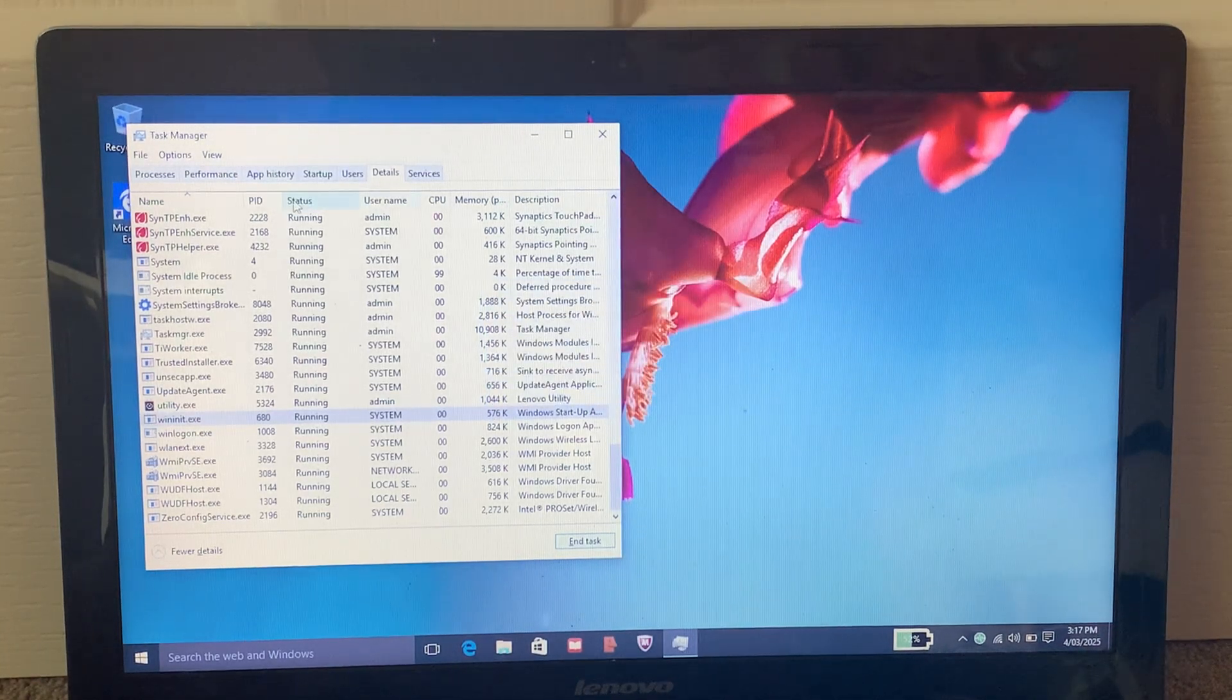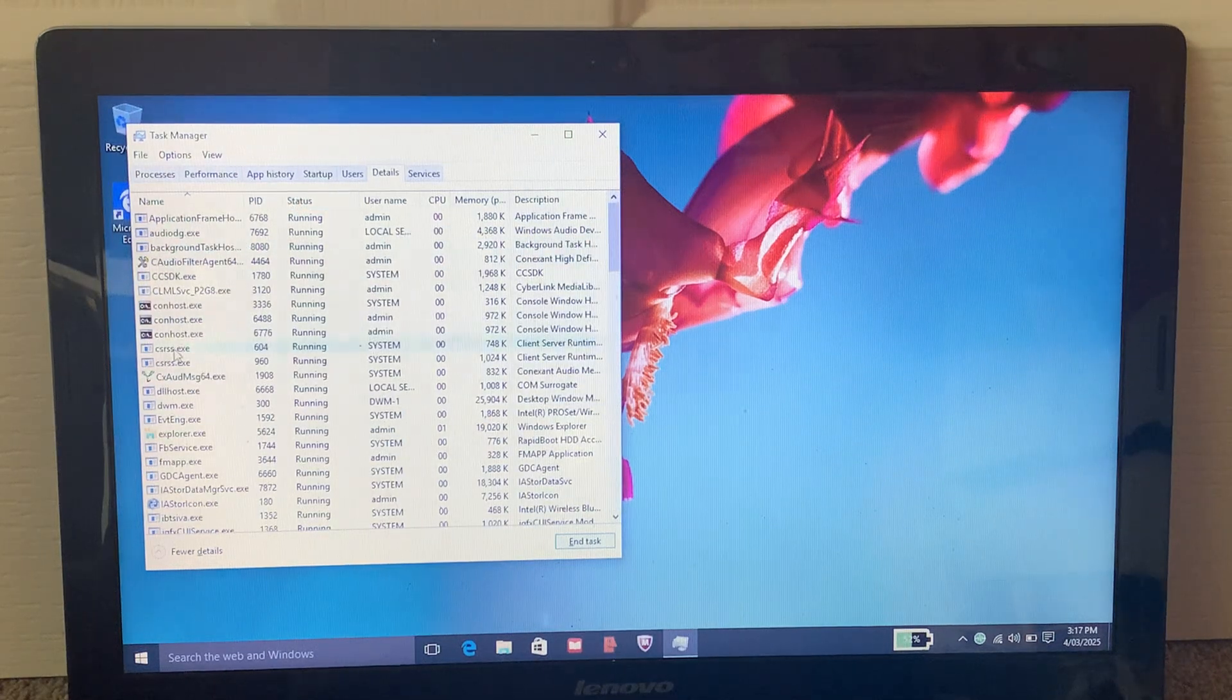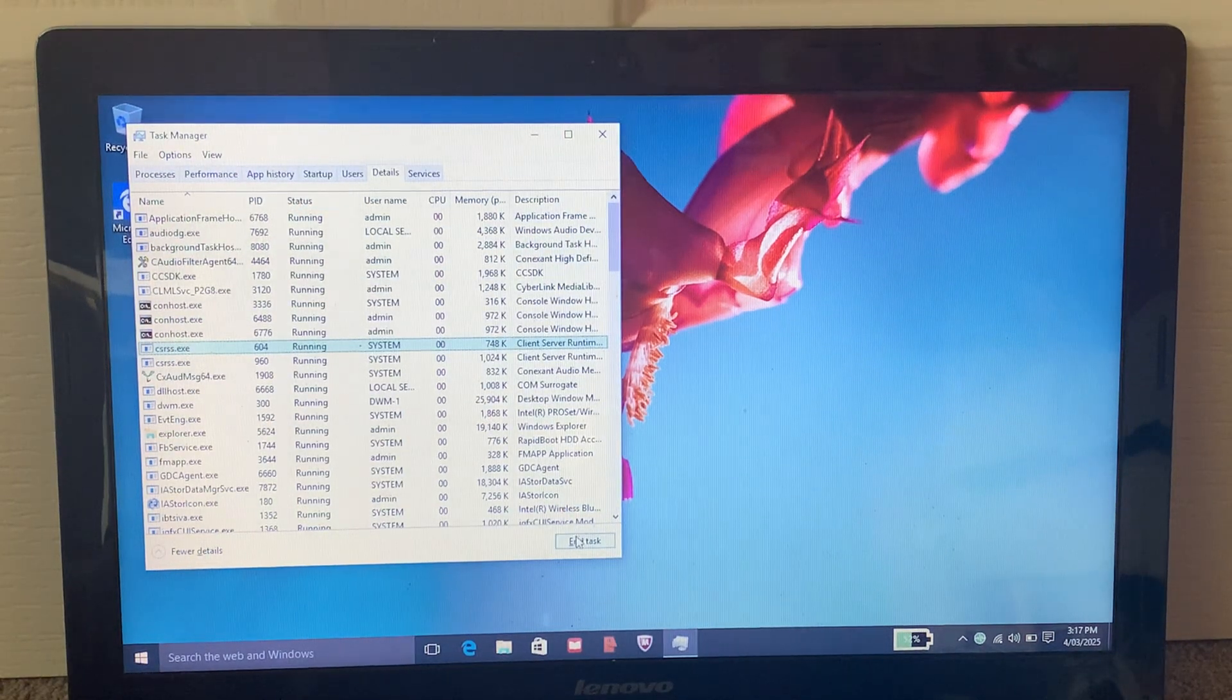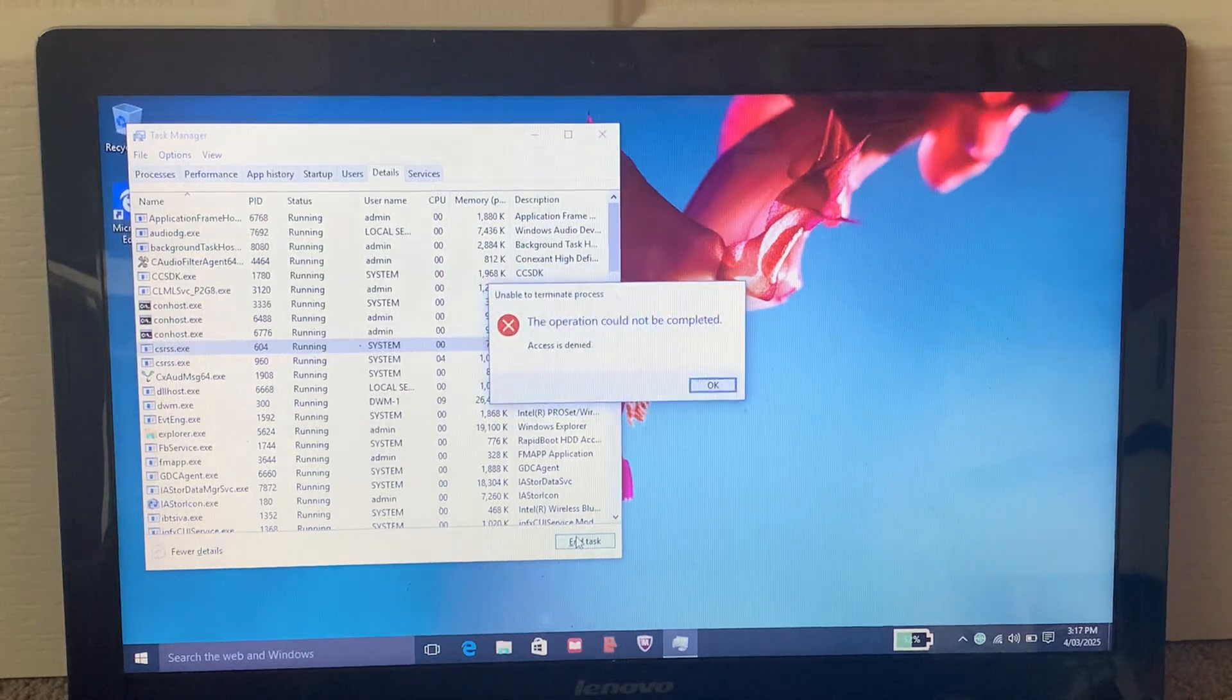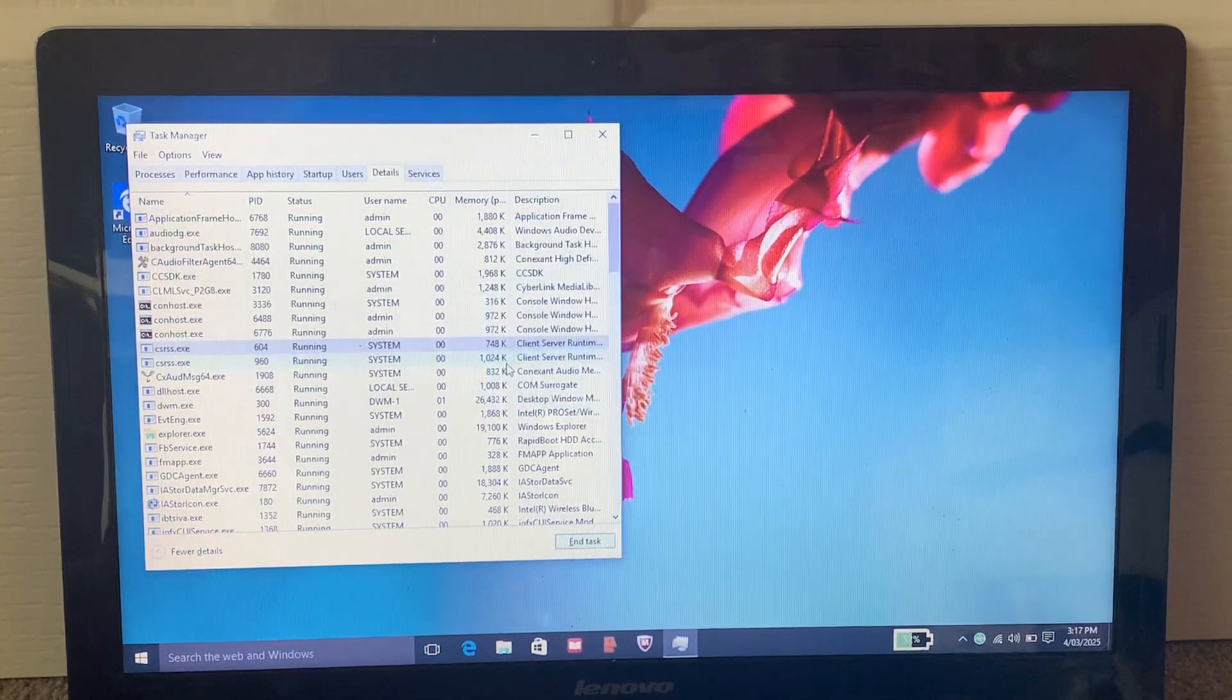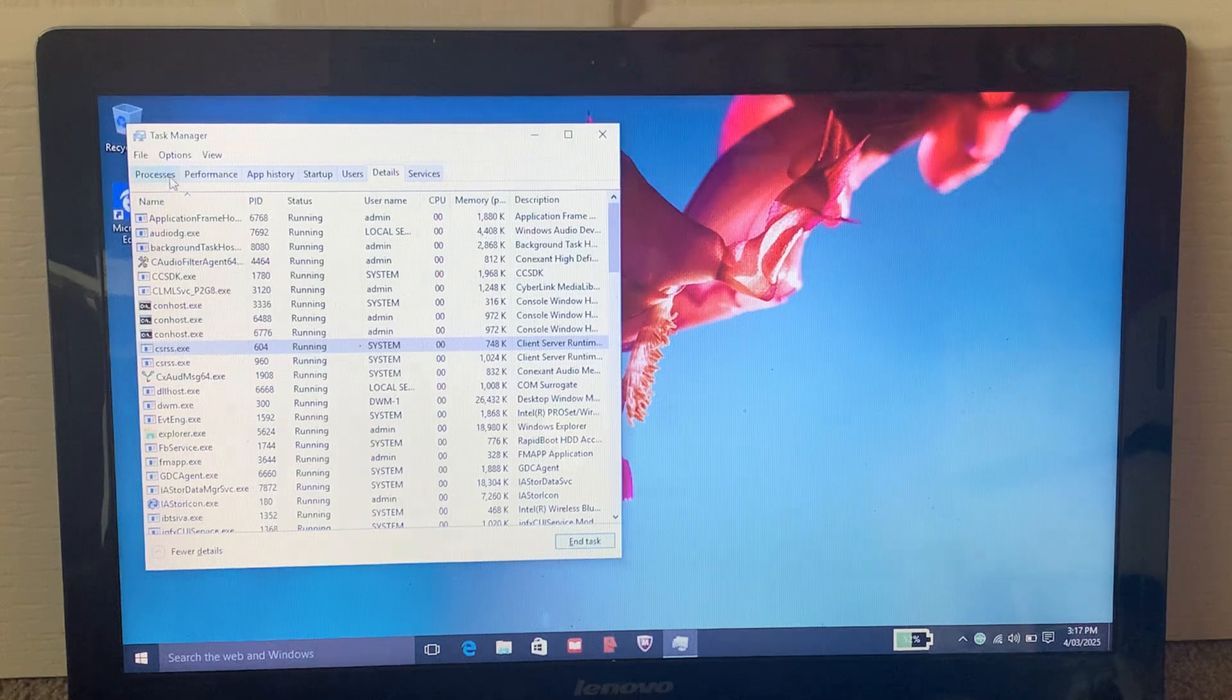Even if you tried to do CSRSS and then click on End Task, that would also say access is denied, and it would not be able to end the process.